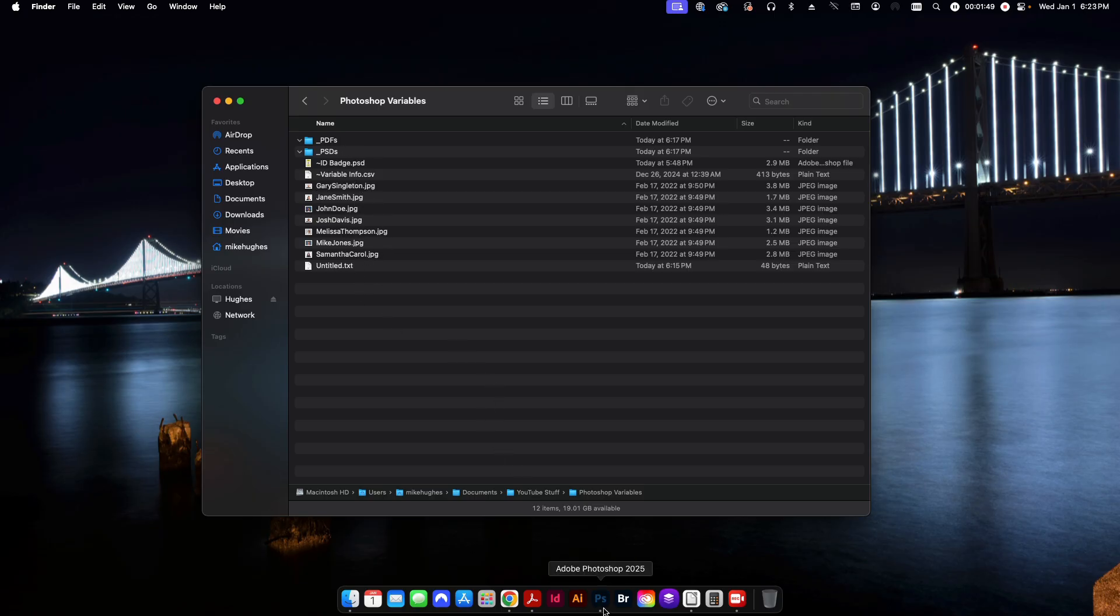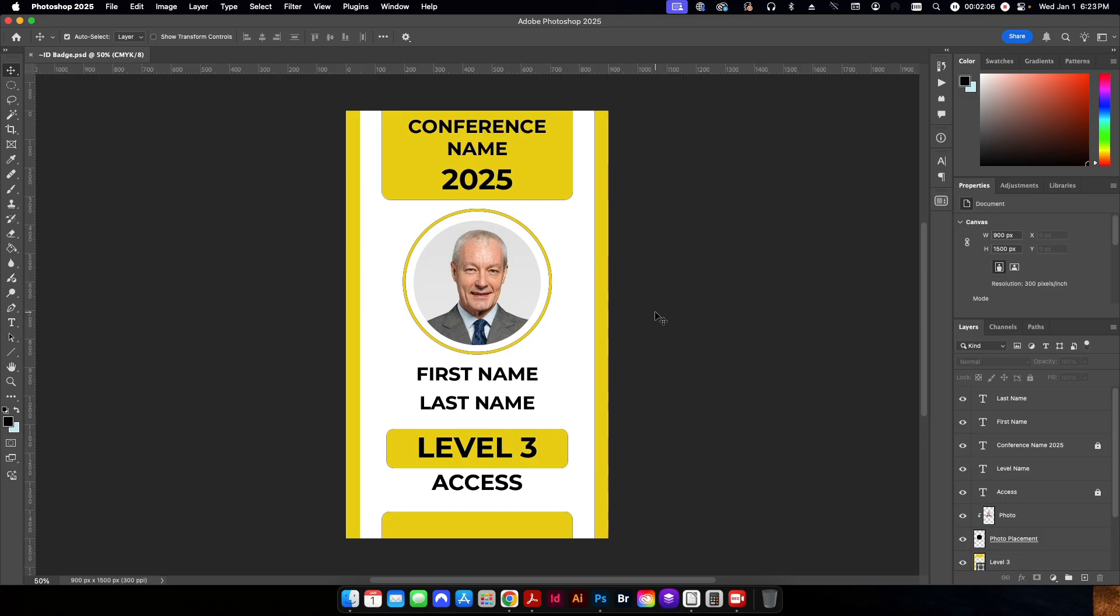I'm going to open up Photoshop here and show you the file that we're going to be working on. And basically this is just an ID badge or a card for a conference. Obviously this is a super simple design that's not meant to be anything major. This is just to show you how to do the variable part of the variables in Photoshop.